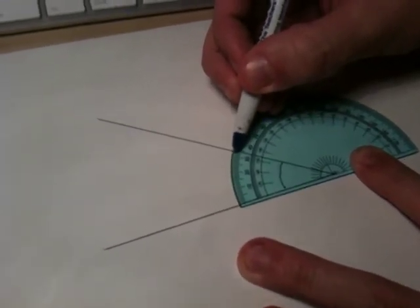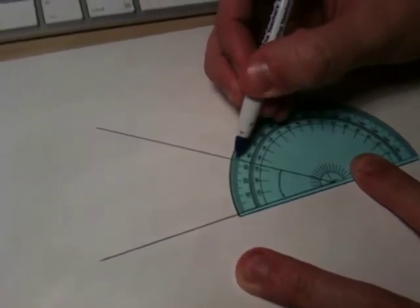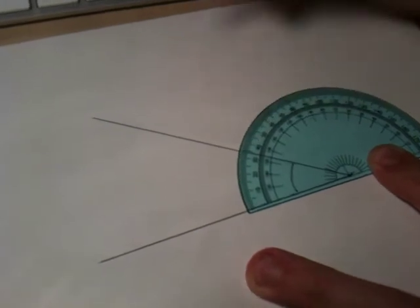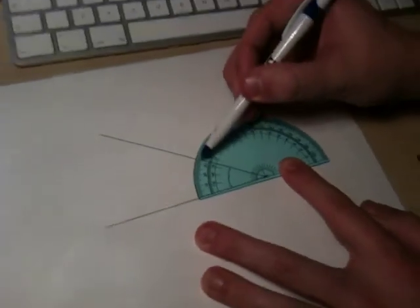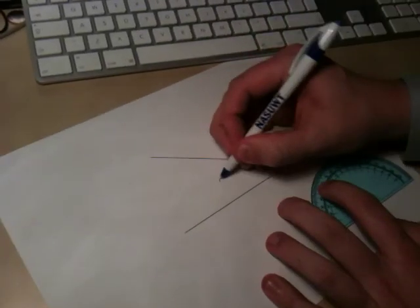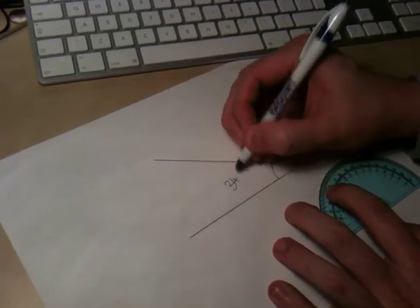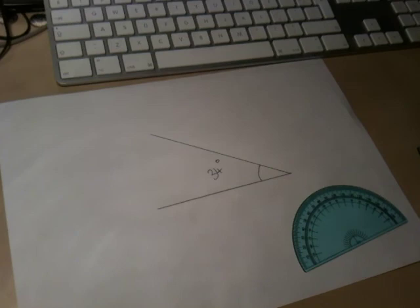If we count along from 30, 1, 2, 3, 4. So that's going to be 34 degrees. It goes up to 30 and then we add on 4. So we can label our angle 34 degrees.